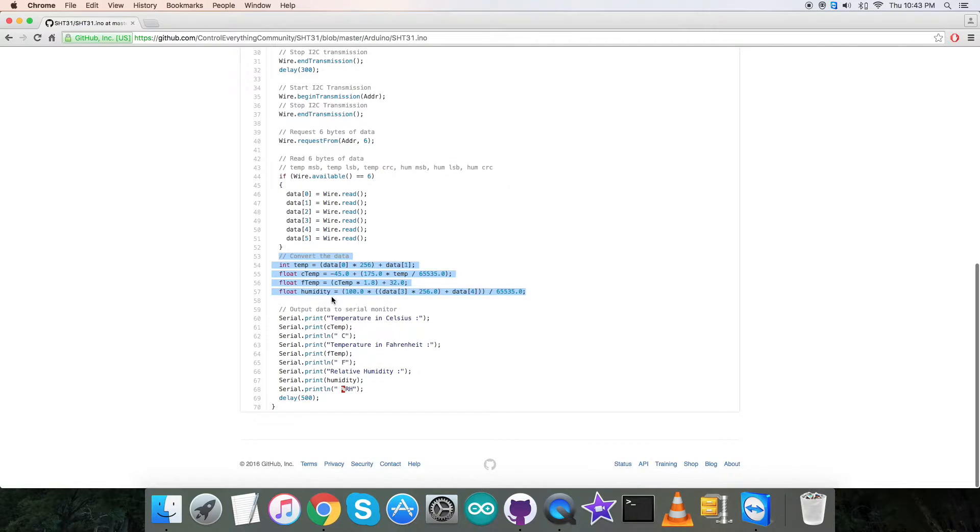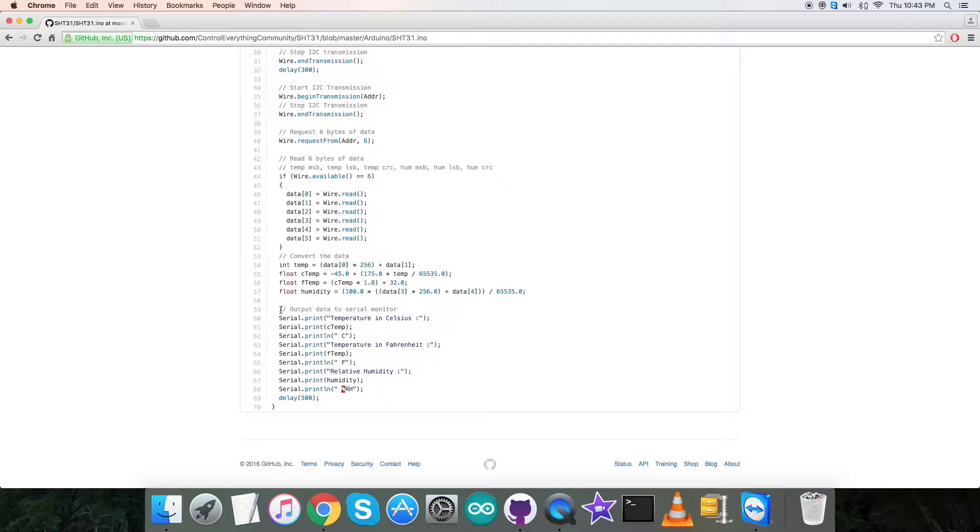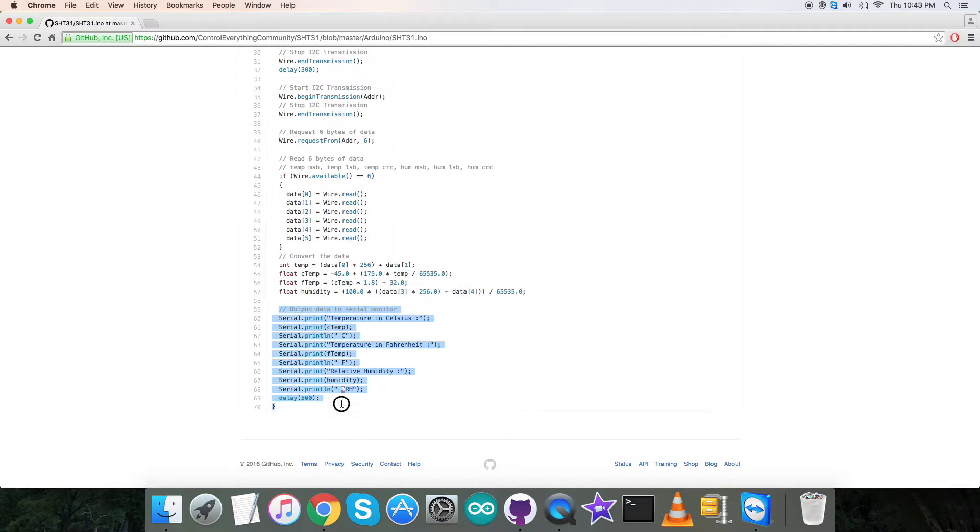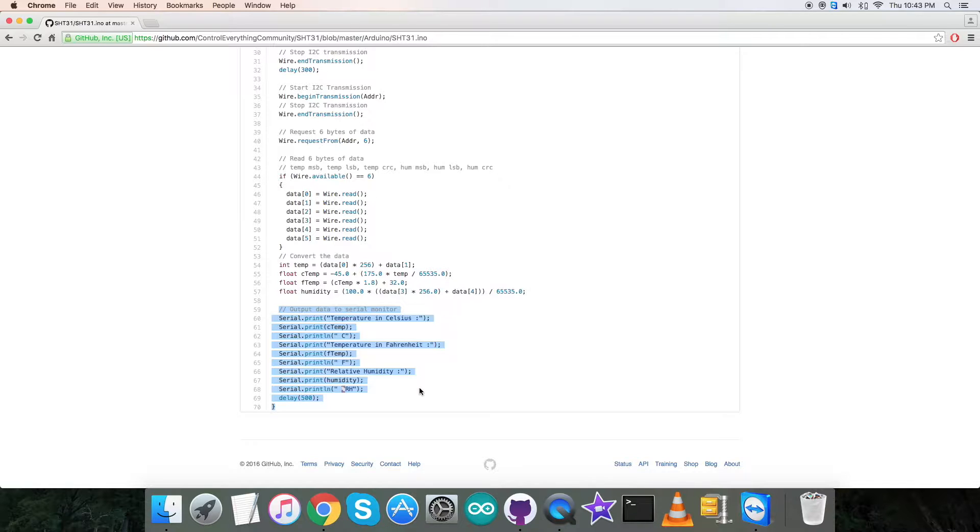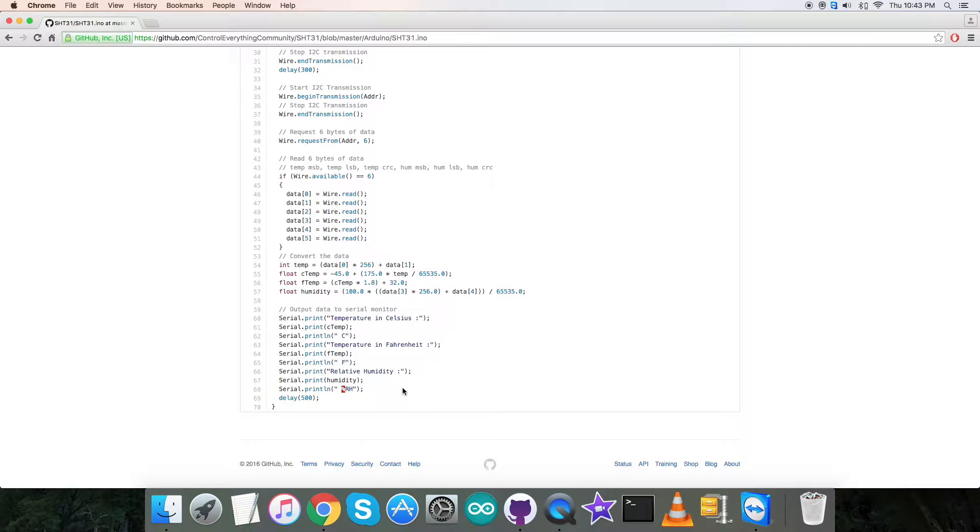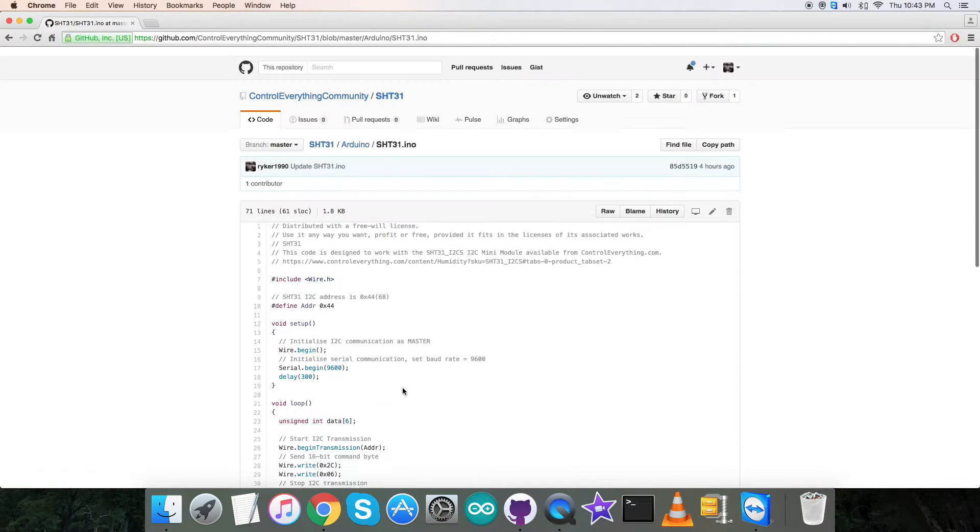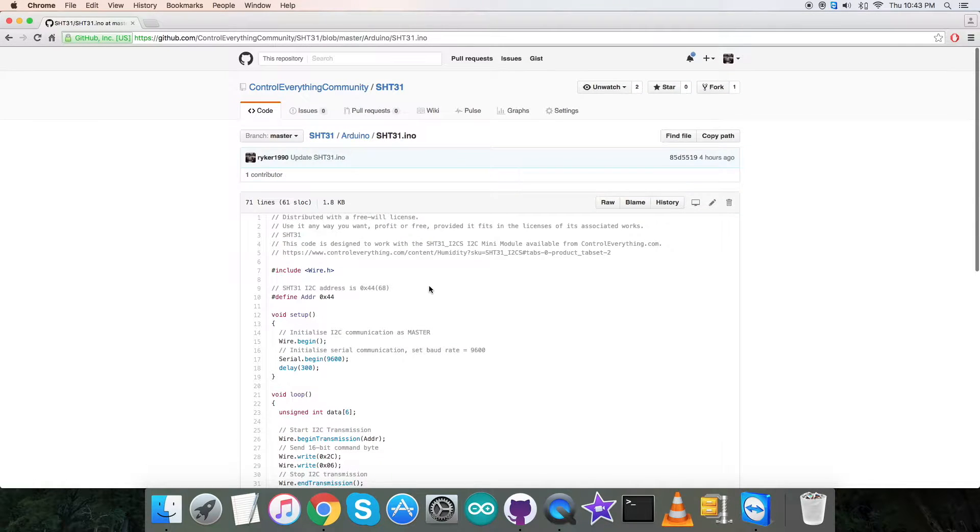At the end of the code, what we require is to show the output on the serial monitor, as you can see on my screen, which is the temperature in Celsius along with the Fahrenheit scale and the relative humidity in percentage RH. This is the code.